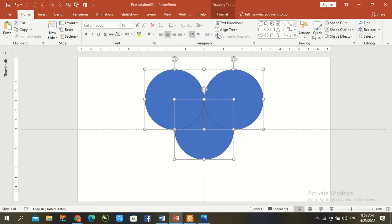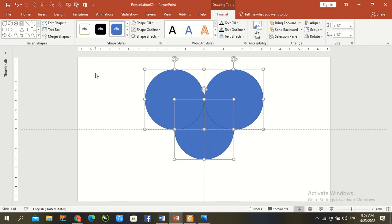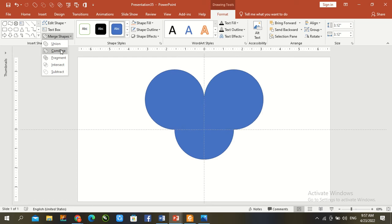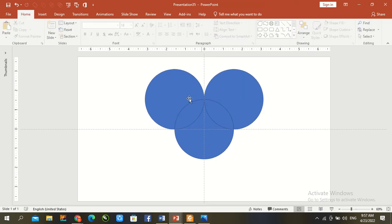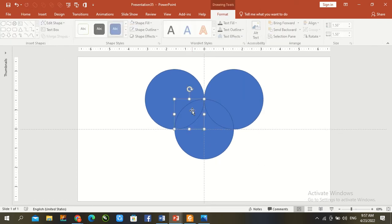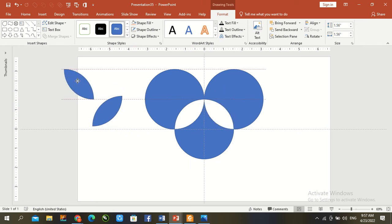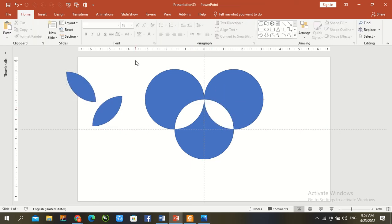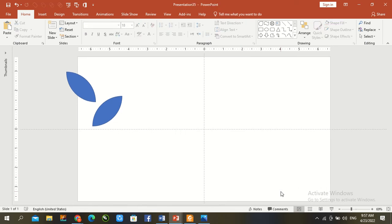Now go to format, margin shape and go to fragments. Our leaf has been created with the help of three circles. Remove.